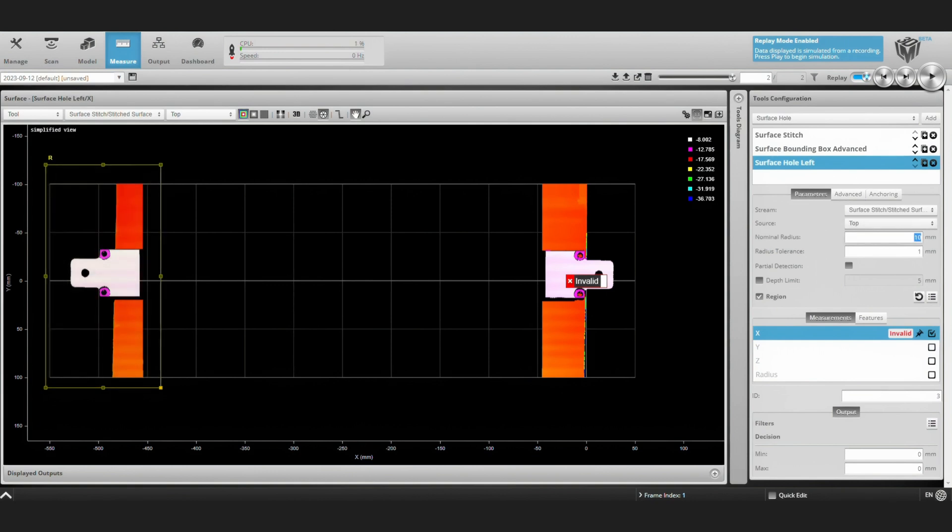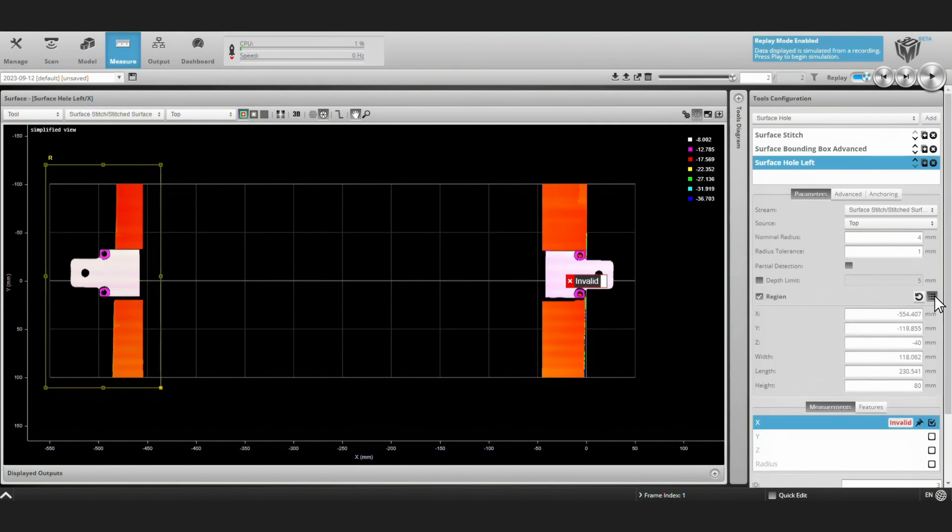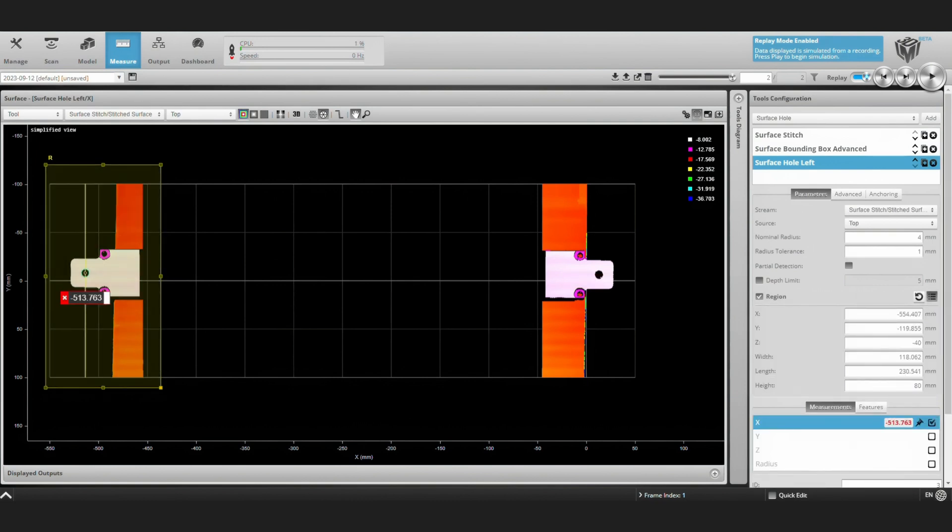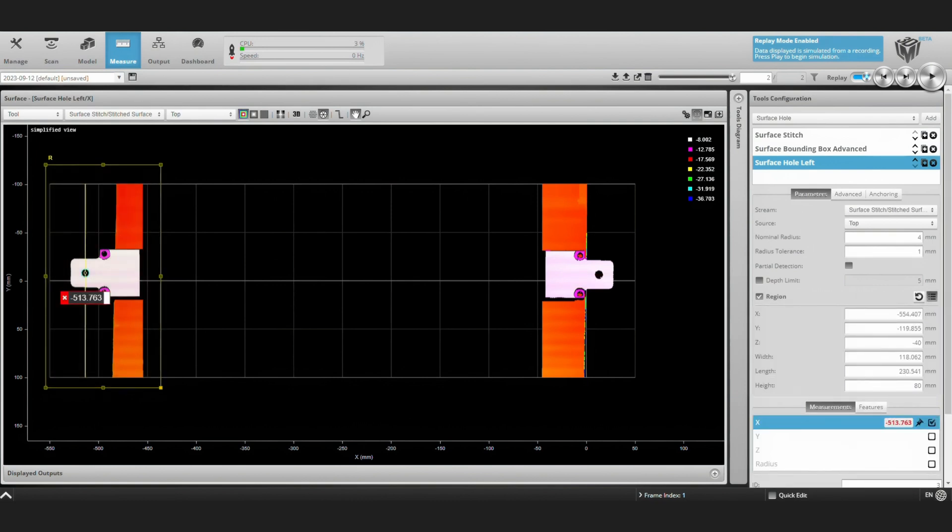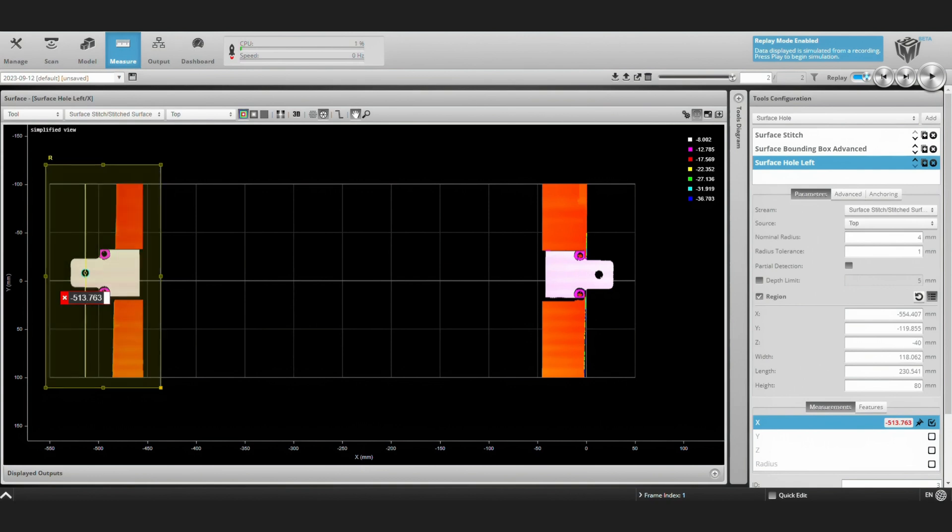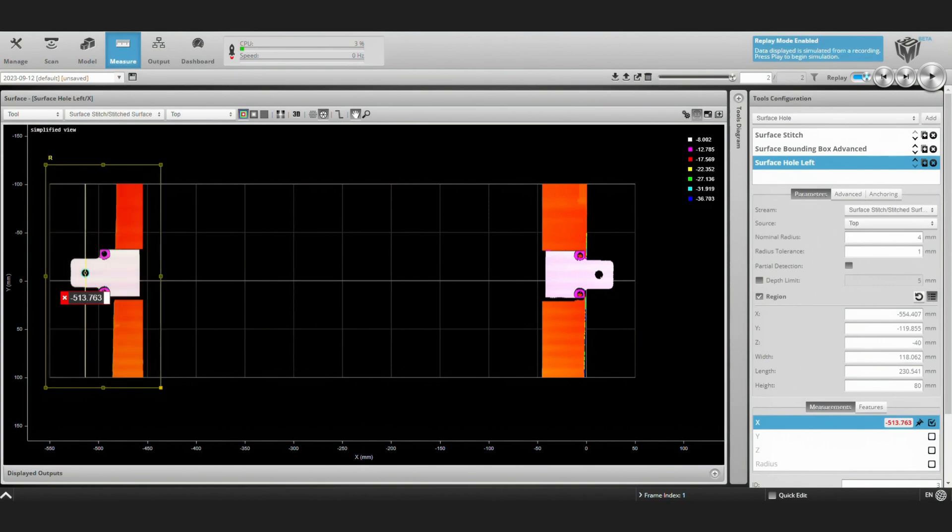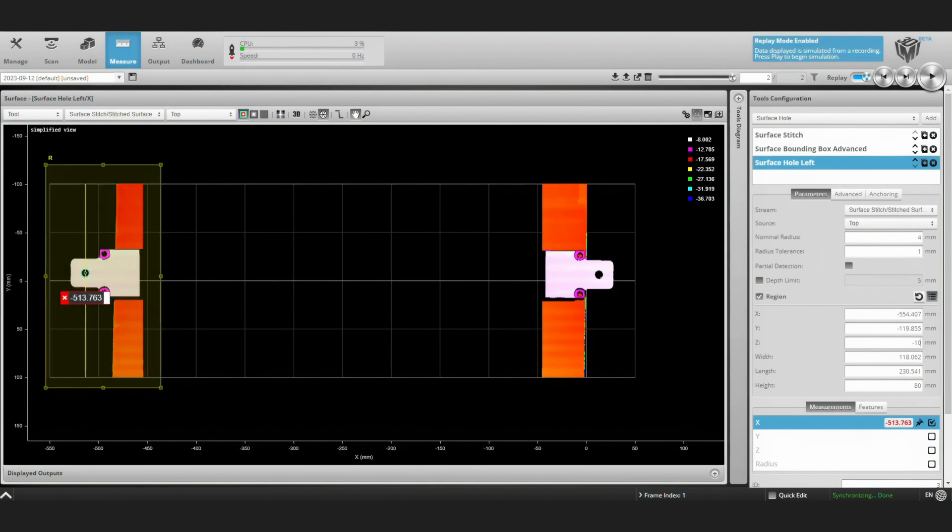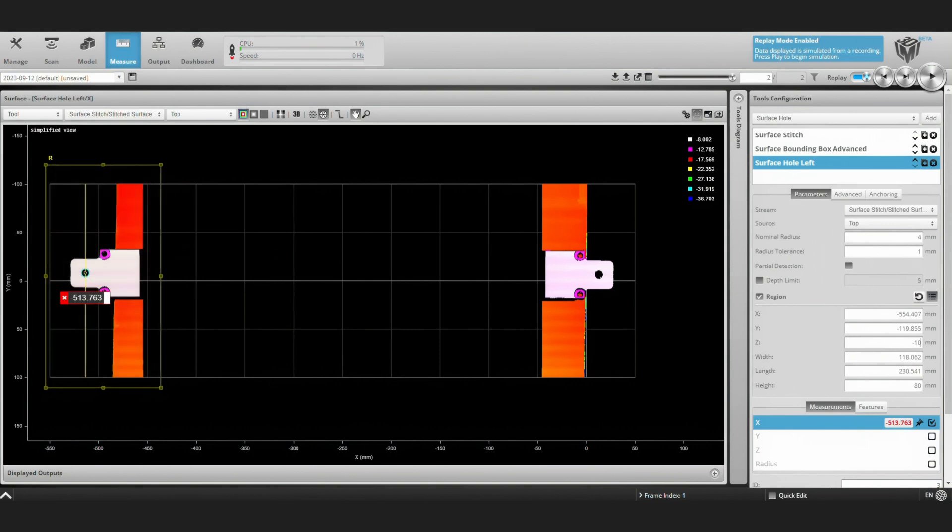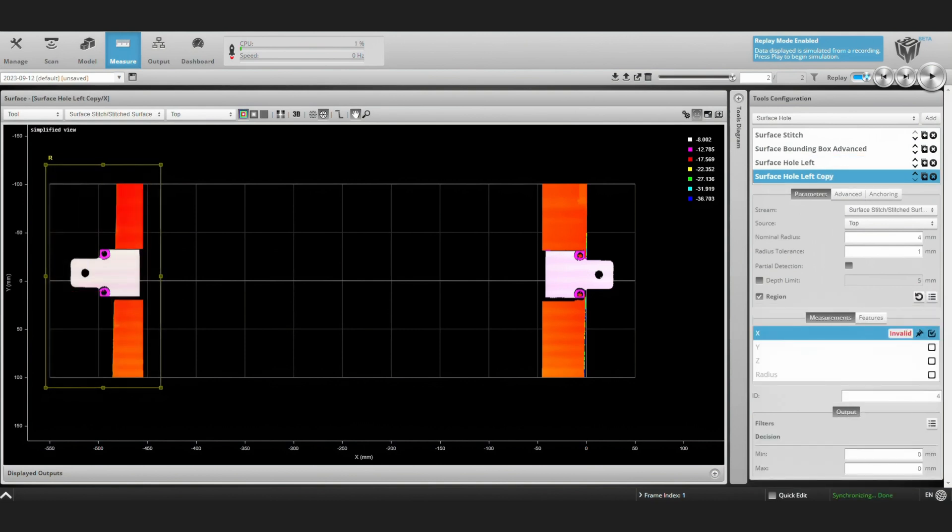Let's call this tool surface hole left. We'll call the other tool surface hole right. You'll see if it's configured correctly. We find the hole. We can make sure we don't include data on the table, just the bracket.